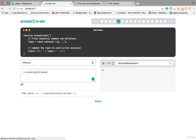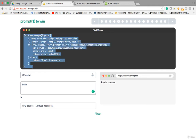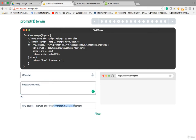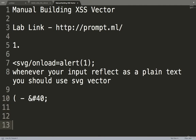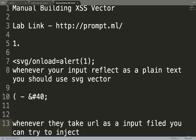Lesson 4: giving 'hello' here but hello is not reflecting. The code is only executing the else part — invalid resource. It seems they're expecting a URL as input. Let's give something like 'http:' — since this is a lab I'll give this. Now it's reflecting. Whenever they take a URL as an input field, you can try to inject a payload.